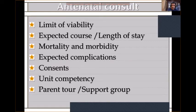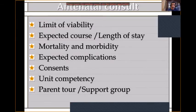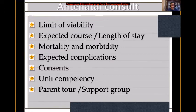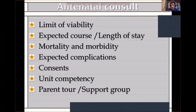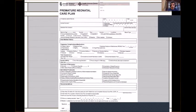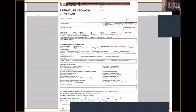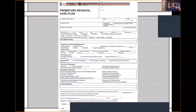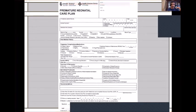We have something called an antenatal consult. This consult shows the limits of viability for parents, the expected course, length of stay, expected mortality and morbidity, and complications. We take consent from parents during this consult, show them our competency, offer a tour, and connect them with a support group. We receive a requisition filled partly by the obstetrician and partly by us, covering survival, length of stay, expected complications, consent for blood, consent for donor milk, with a signature. This is valid for one week only.